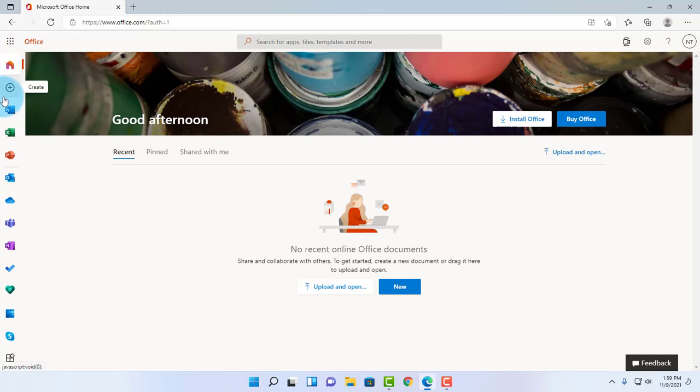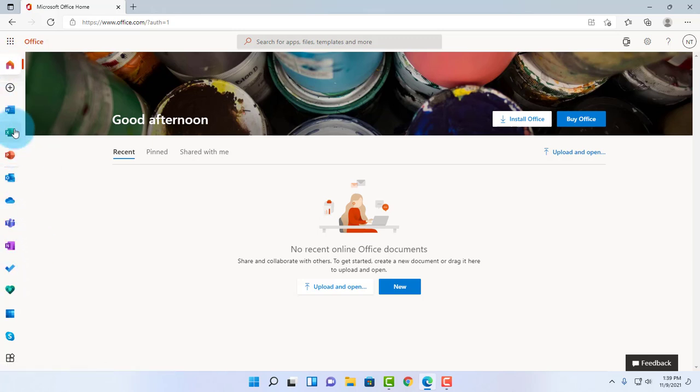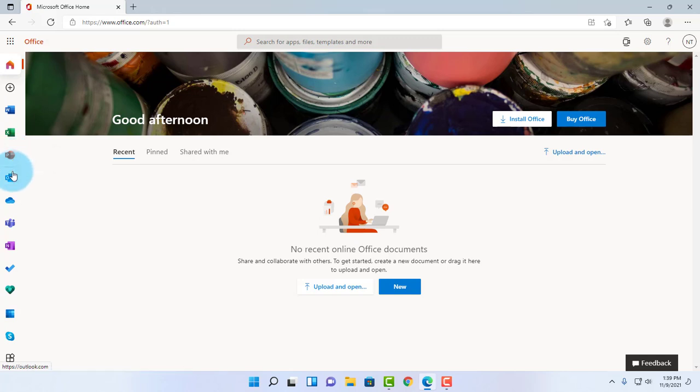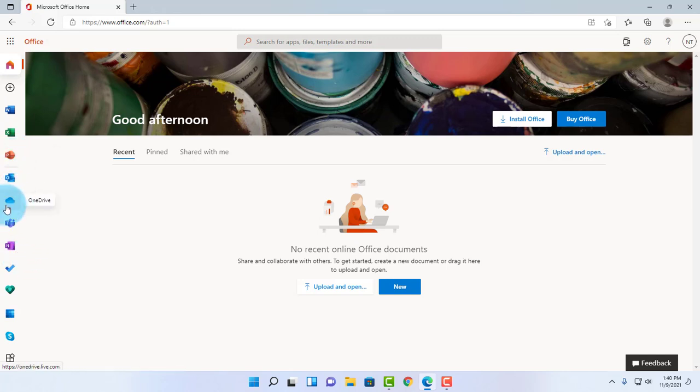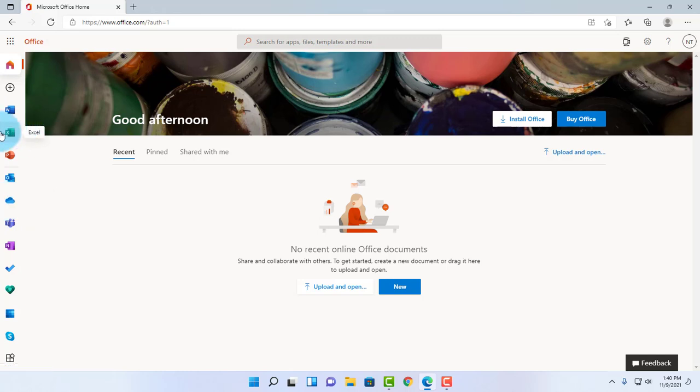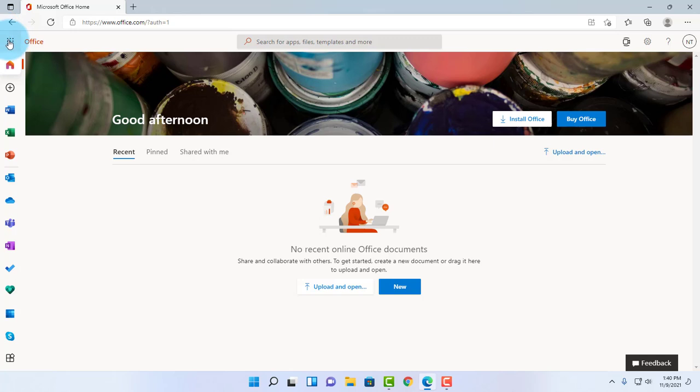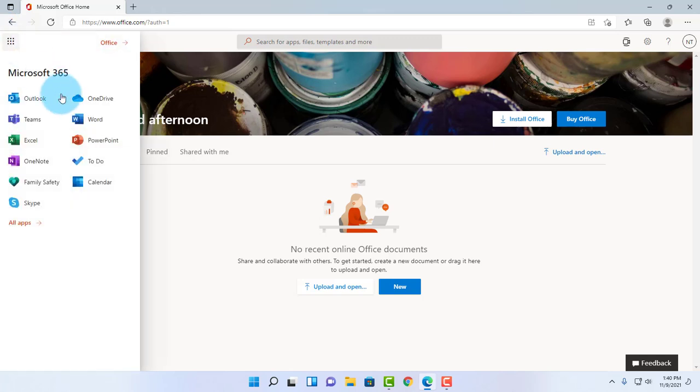I'm logged in to the web version of Microsoft Office. On the left side, I have all these apps that I can use for free: Excel, Word, PowerPoint, Outlook, Teams, OneNote. I also have OneDrive, and with OneDrive, Microsoft gives you with a free account 15 gigabytes free.